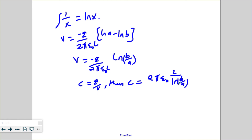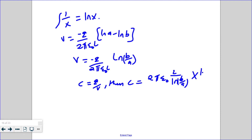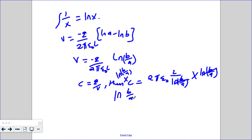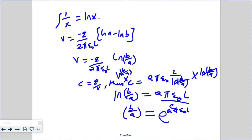From our result, we rearrange to show the required relationship. Multiplying both sides and isolating, we get ln(B over A) equals 2π permittivity times L over C. Since the natural logarithm and exponential are inverse functions, B over A equals exponential of 2π permittivity times L over C, which is exactly what was required to show.